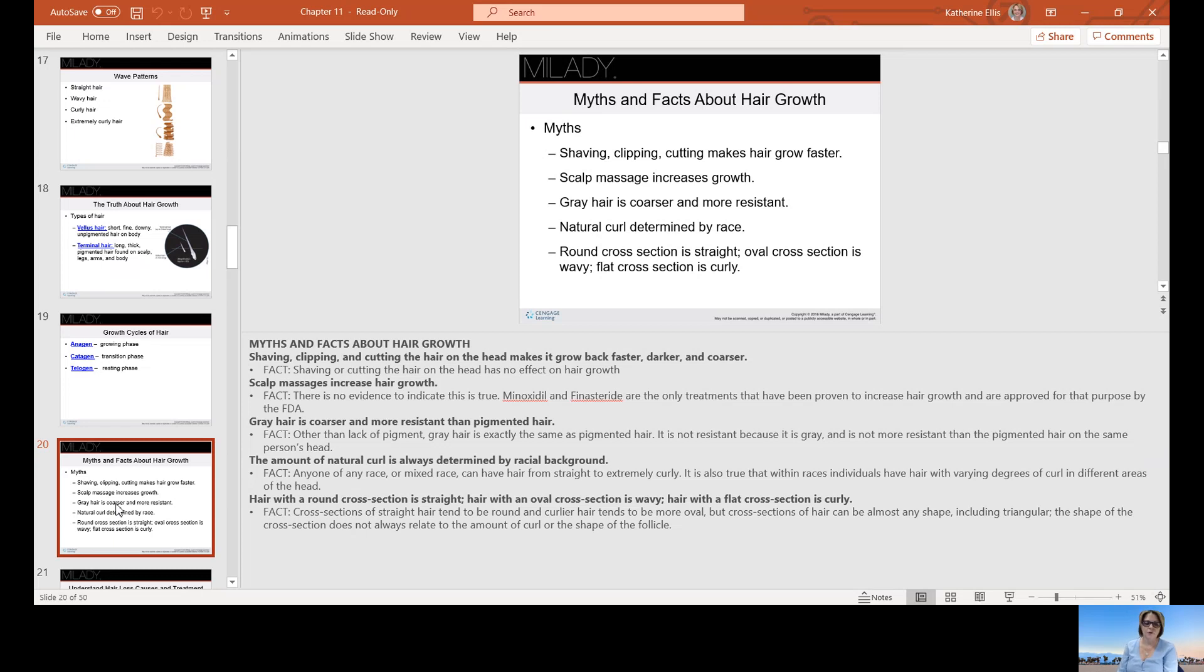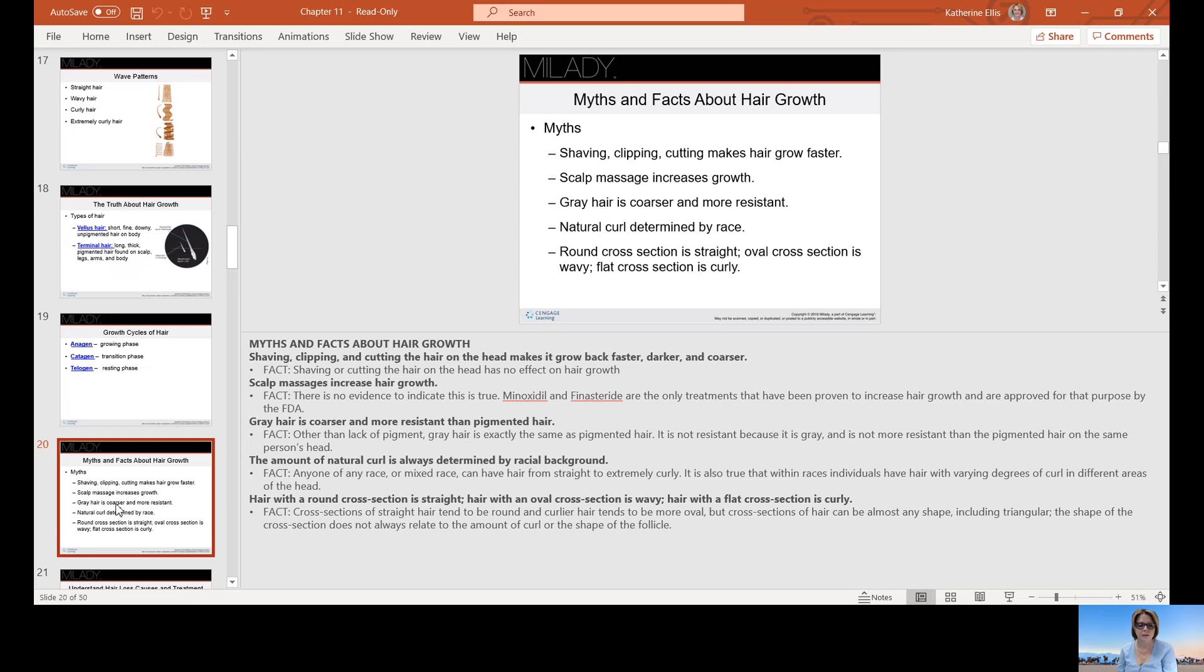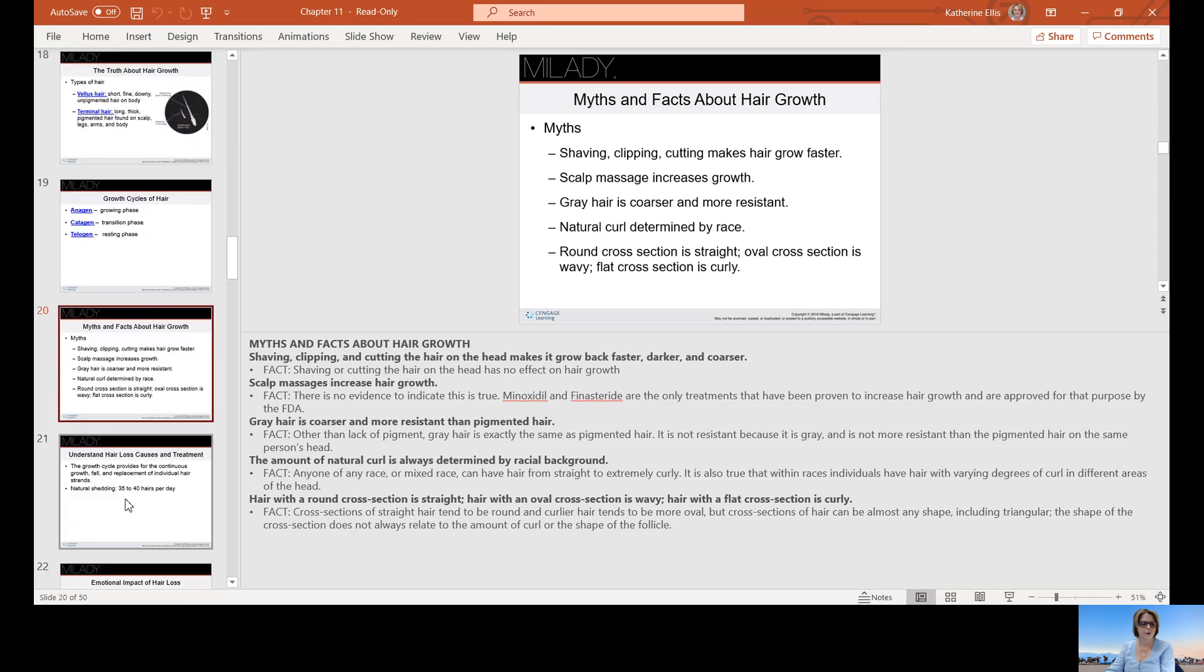The amount of natural curl is not always determined by racial background. Anyone of any race or mixed race can have any wave pattern: straight, curly, or extremely curly hair. It's also true within races. Individuals have hair with varying degrees of curls in different areas of the head. Your curl does not have the same tension all over your head. Some can be tighter, some can be looser. Hair with a round cross section is straight, hair with an oval cross section is wavy, and hair with a flat cross section is curly. Cross section means they have cut that hair and viewed it under a microscope.